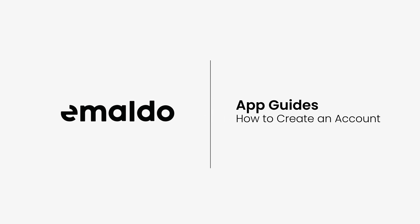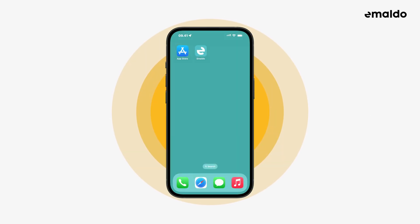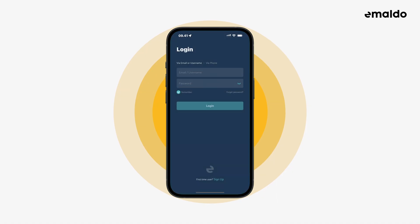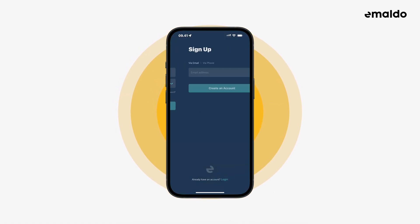In this video we'll take a look at how to create an account in the Amaldo app. The first thing we need to do is to open the Amaldo app. Then you'll see this page. Because we haven't created an account yet, we need to click sign up.